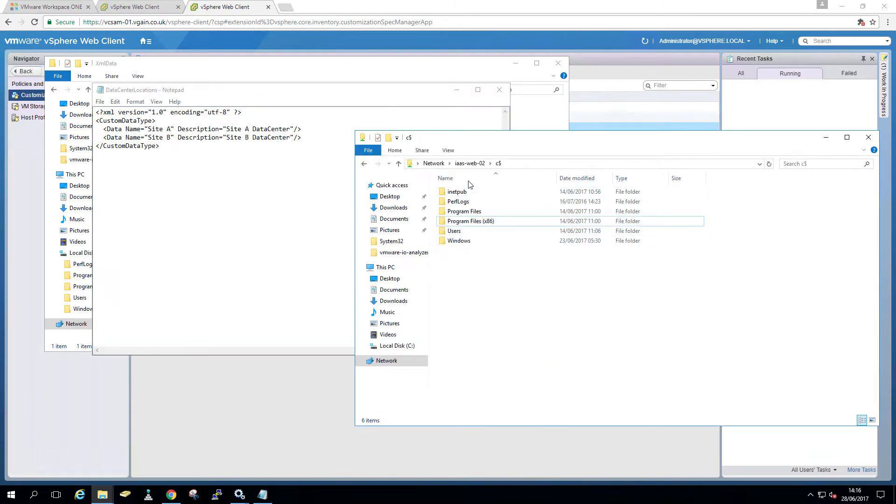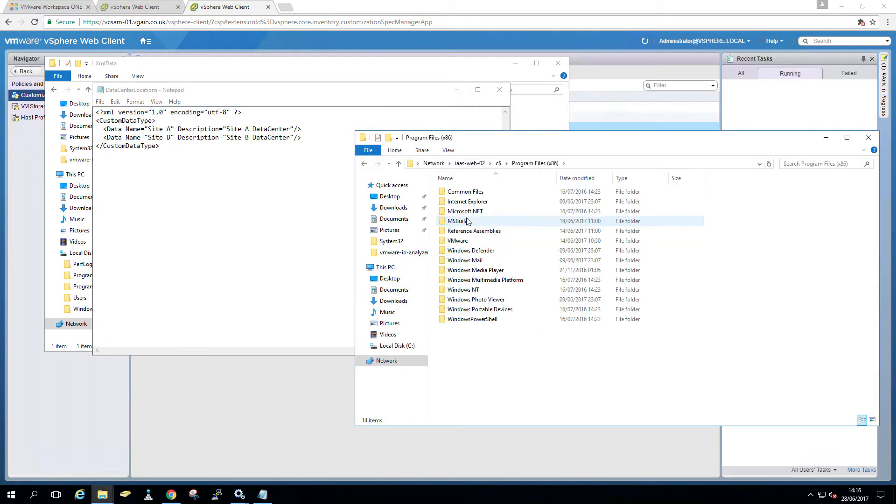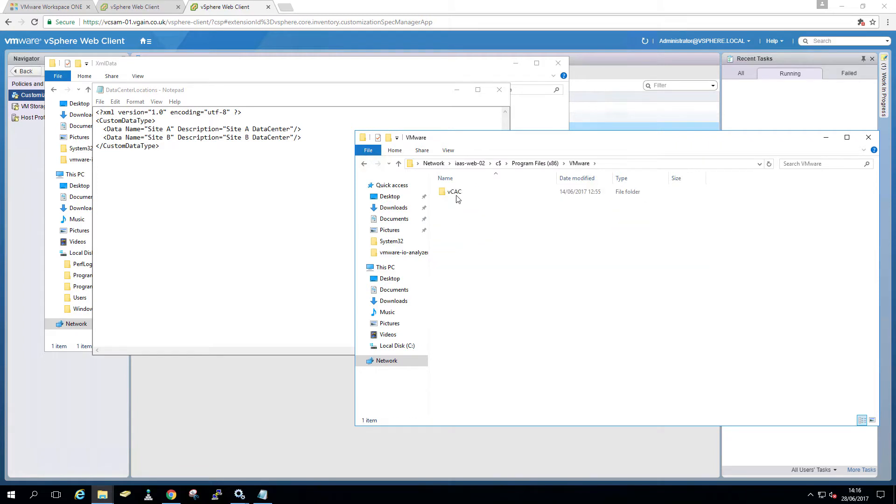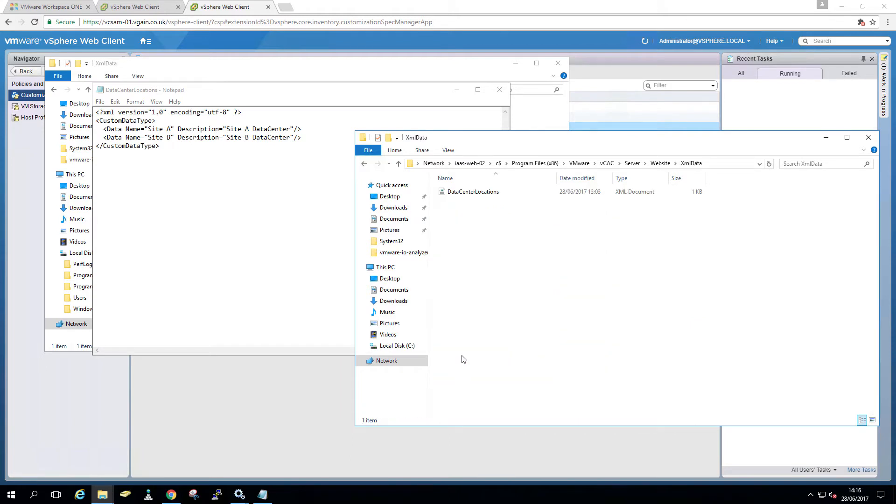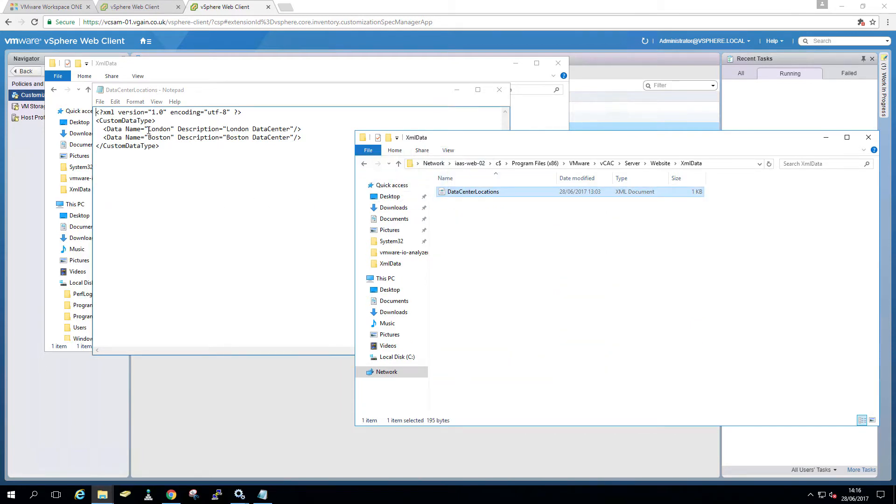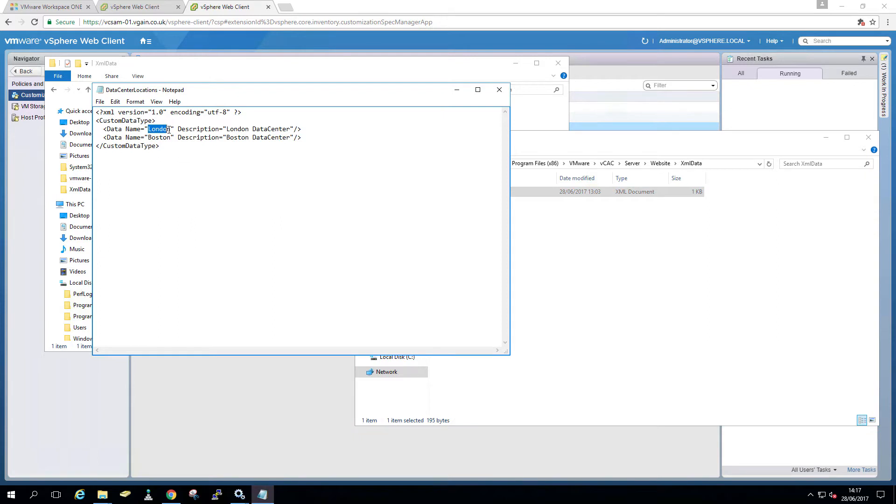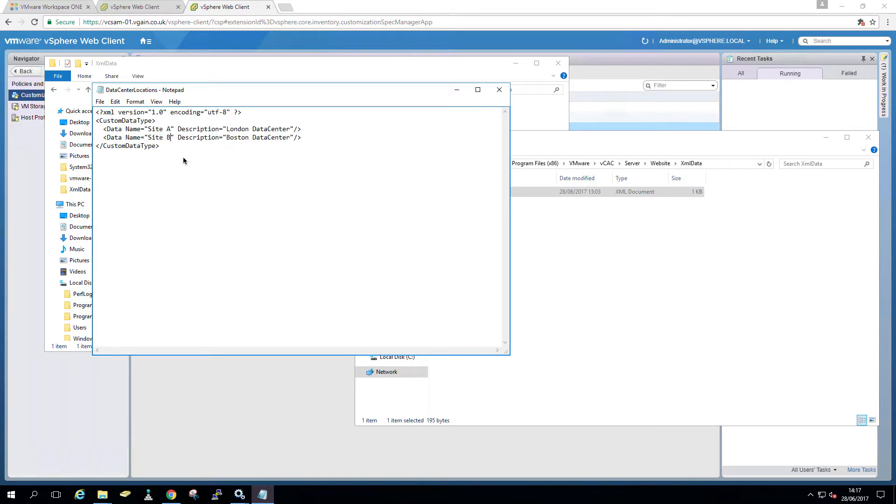And we do the same on the second web server. So program files x86, VMware, VAC, system, website, XML data and edit that one as well. Again, it needs to be identical because we obviously have those two servers load balanced. So we have site A, site B, site A datacenter and site B datacenter and save it.